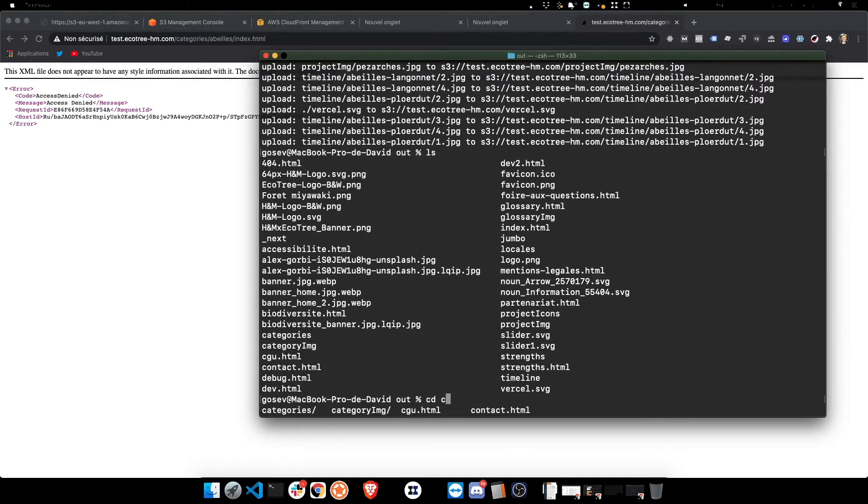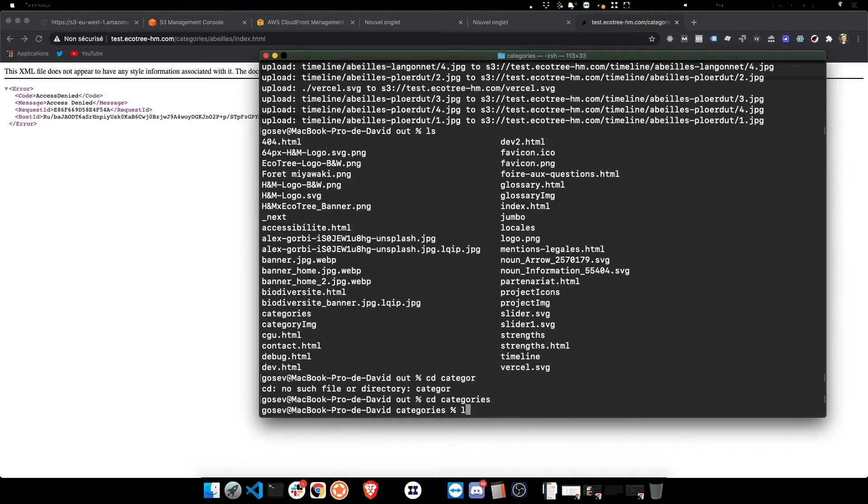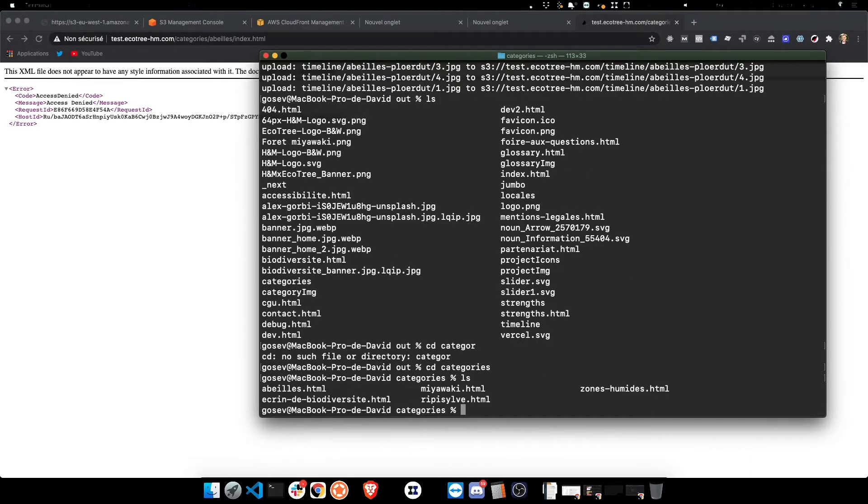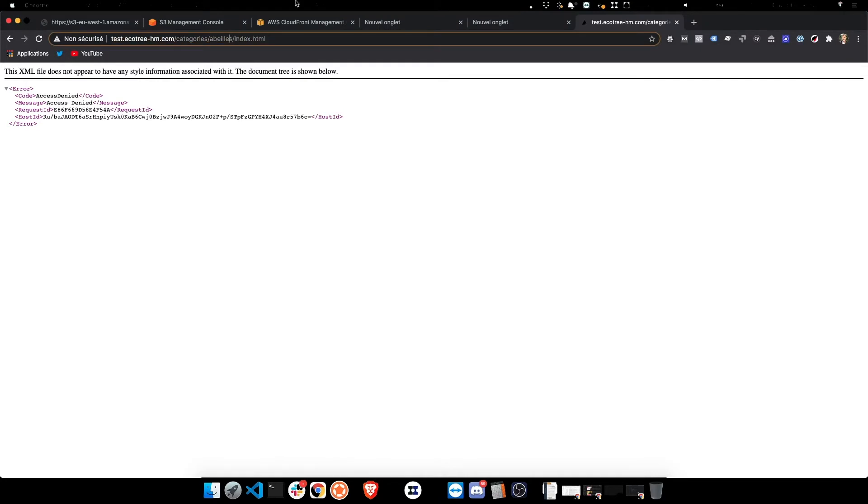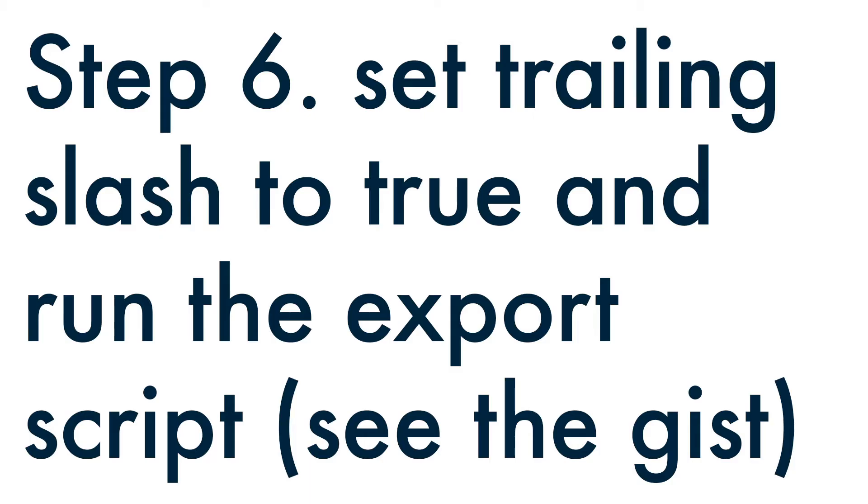And so if I reload that with the HTML, it loads fine. But now I want to set up the trailing slash to true in the Next.js config, and then I want to export with a script which is going to correct the problem that we have here.